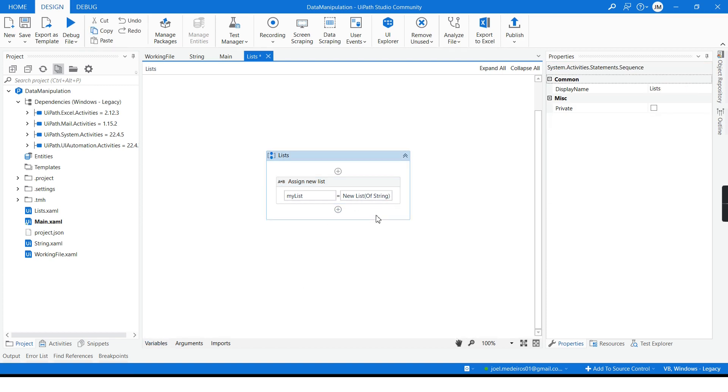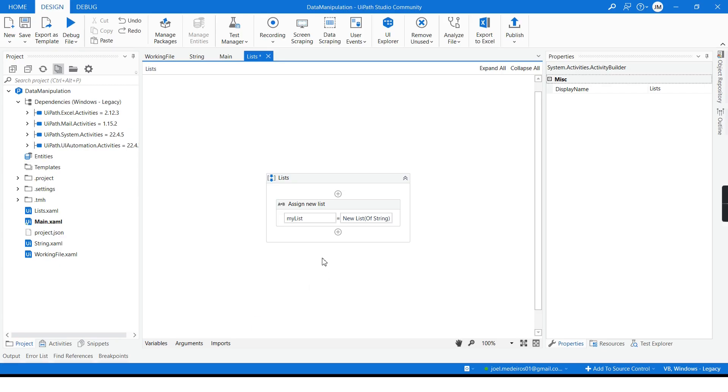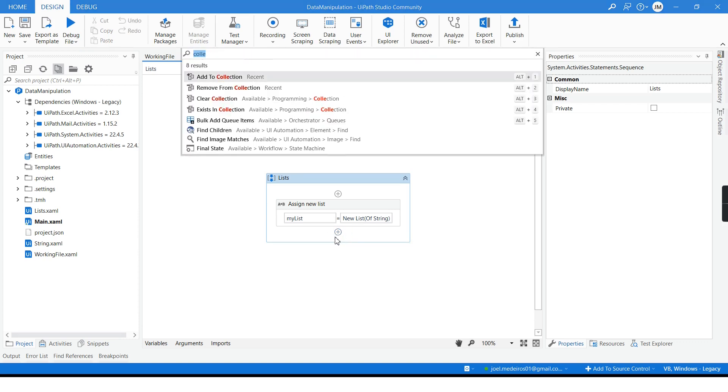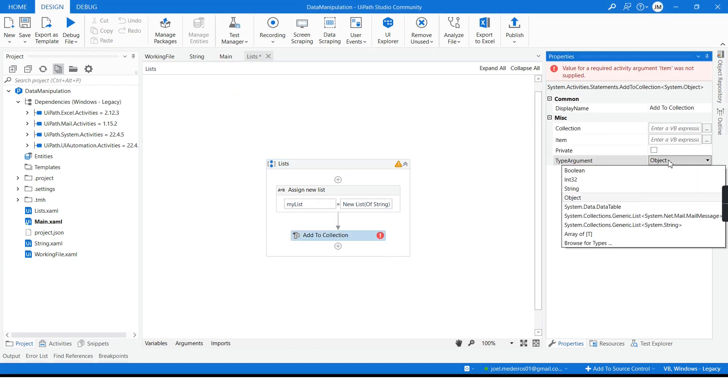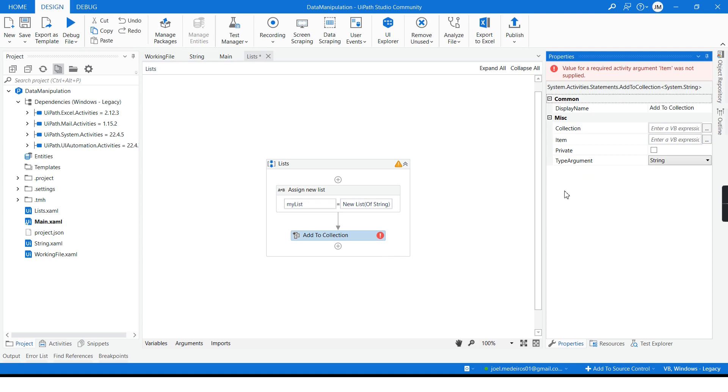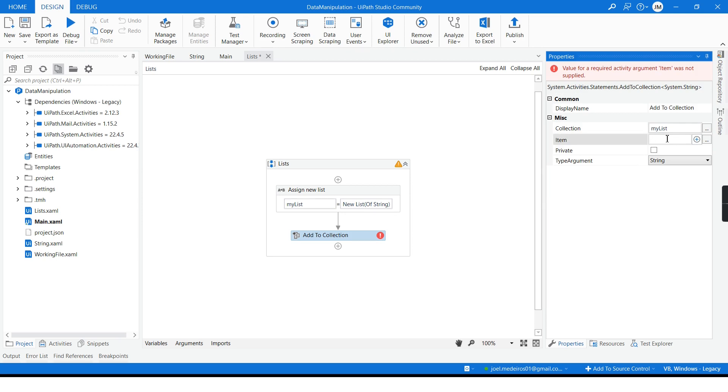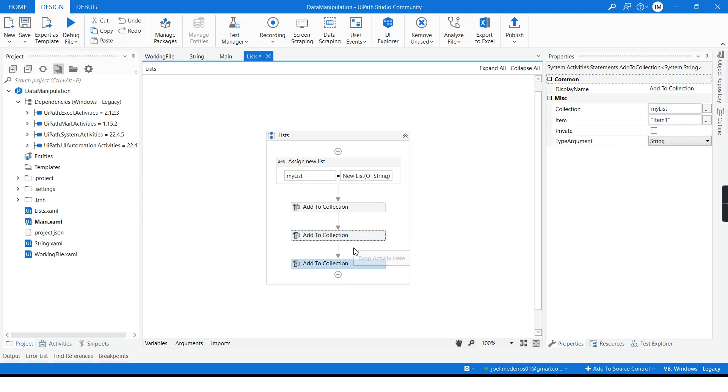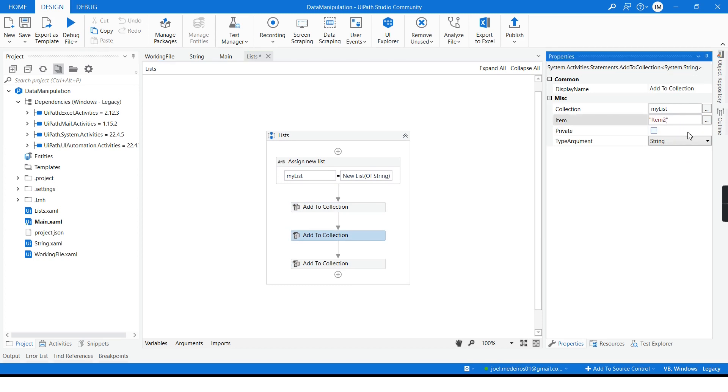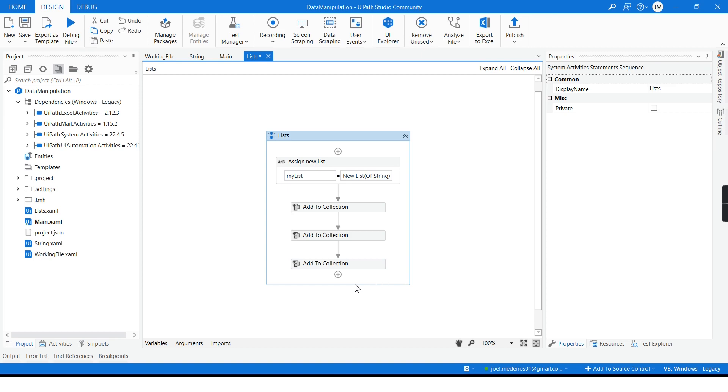So here I have a brand new list there's nothing in there. Next, how can we add and remove items from our list? For that I have to use this activity add to collection and then I can define what is the type of collection, it is a list of strings, what is my source, it is my list and I will include my item. Item 1 and I will repeat this a couple of times, my item 2 and my item 3.